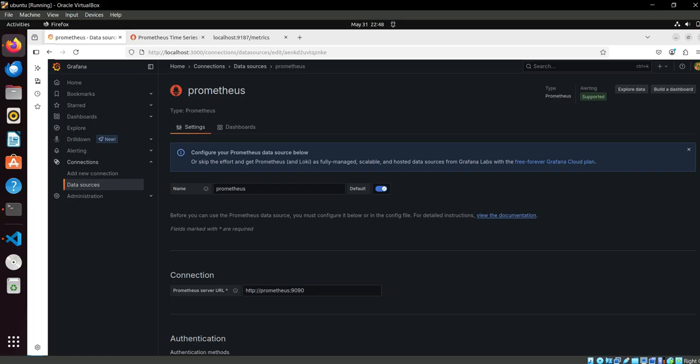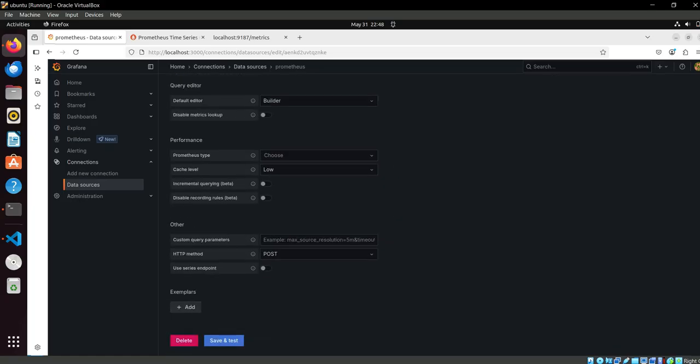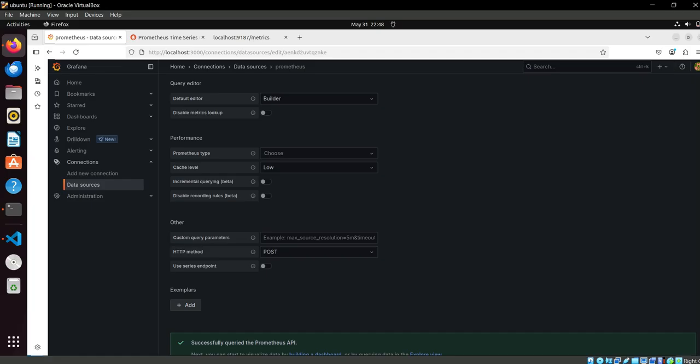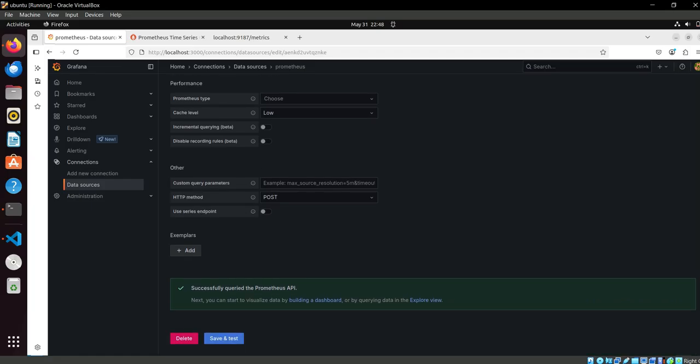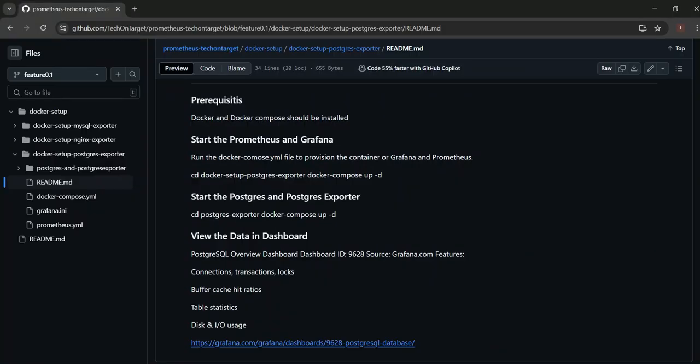Then we can test it if it's working fine or not. So it's working fine.